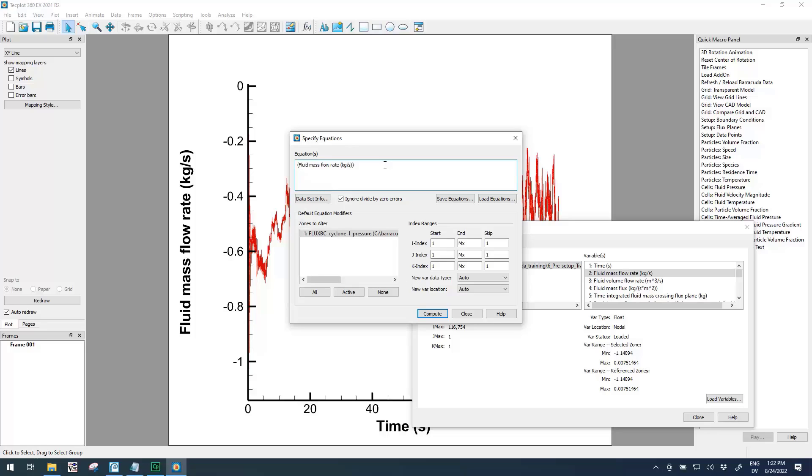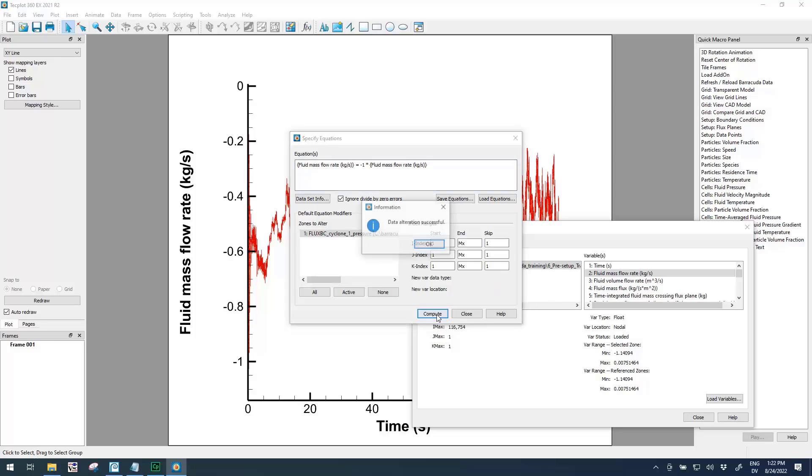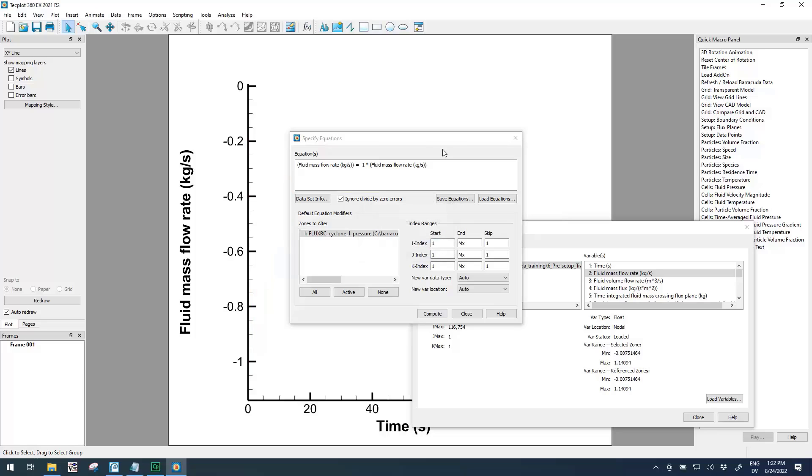So here, curly bracket fluid mass flow rate kilograms per second curly bracket equals, and all we want to do here is invert the data. So I'm going to do minus one times curly bracket and paste in that variable name one more time. So this is how we would write this equation.